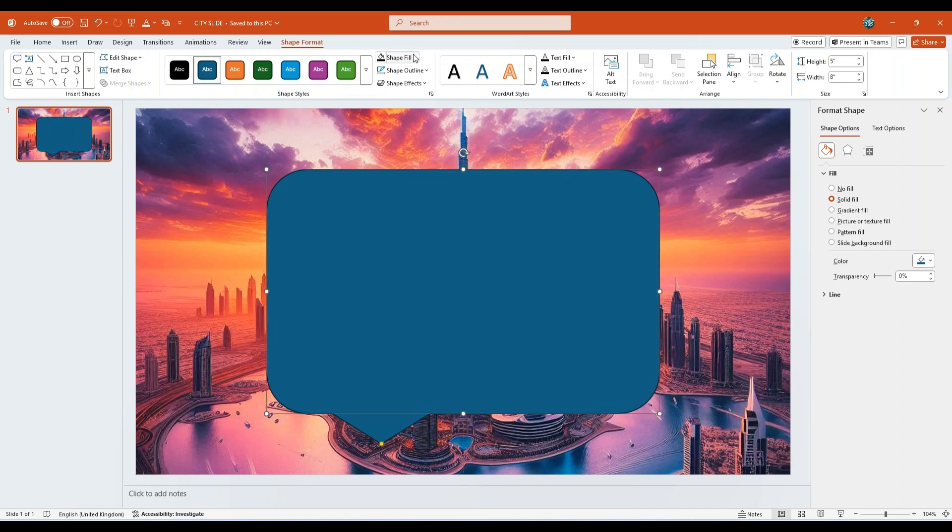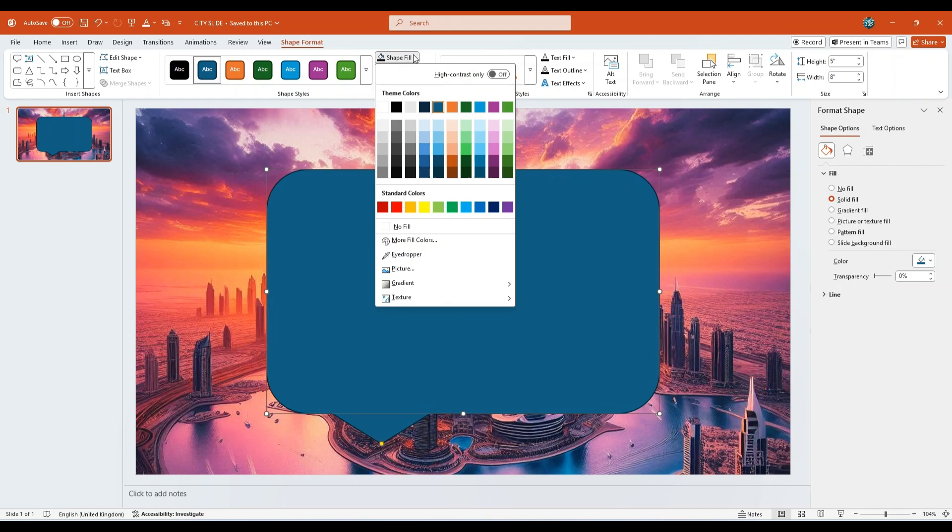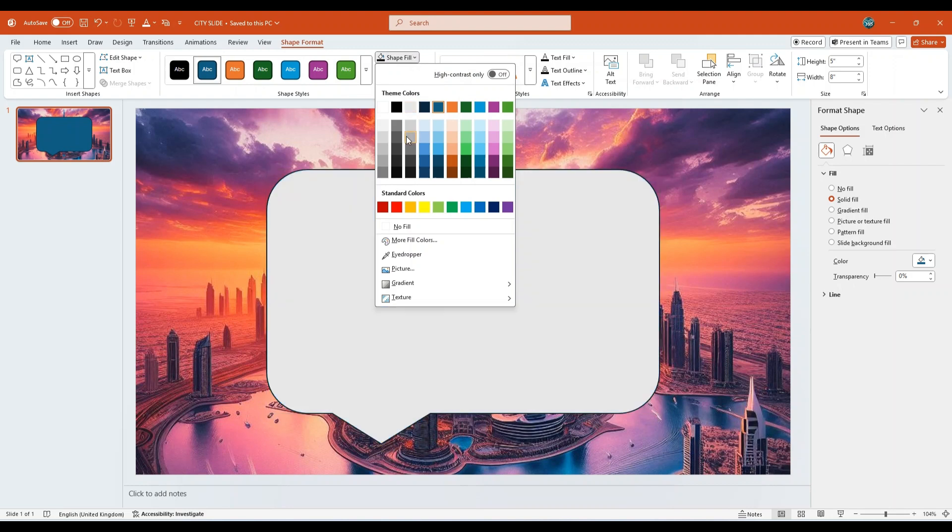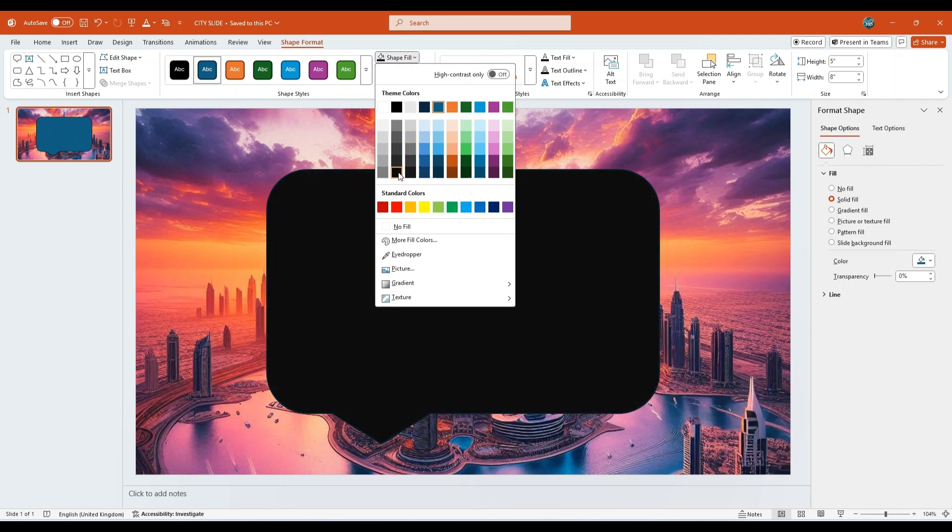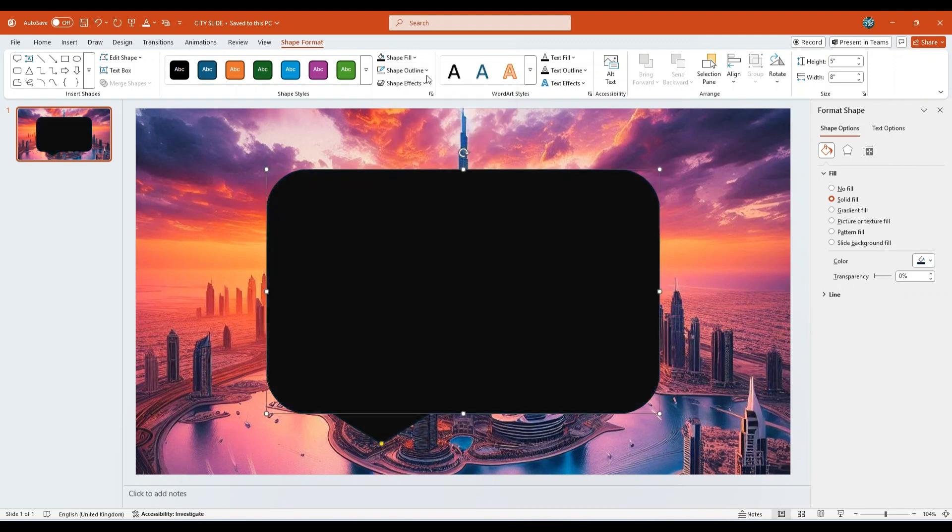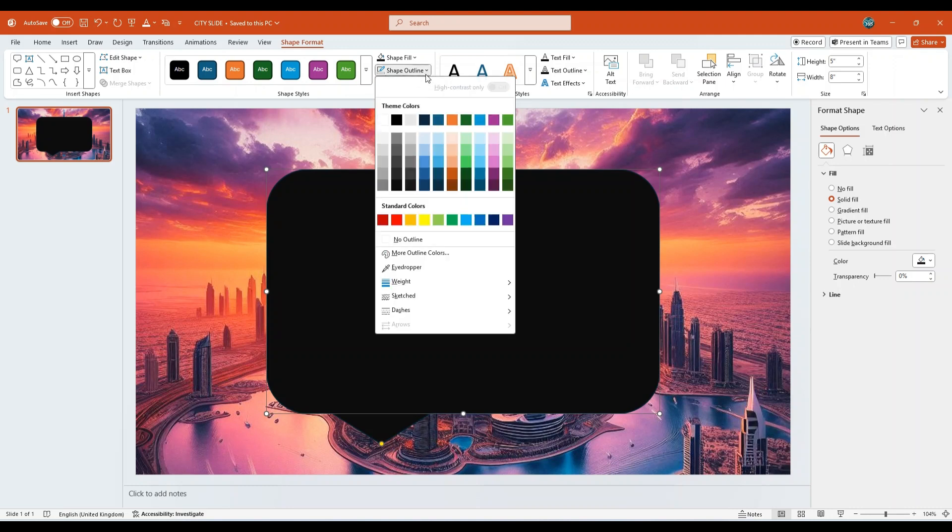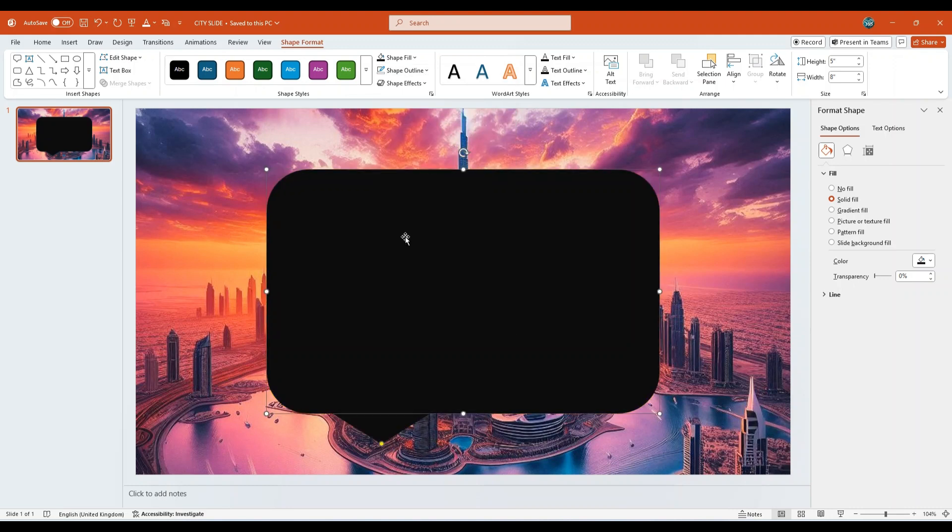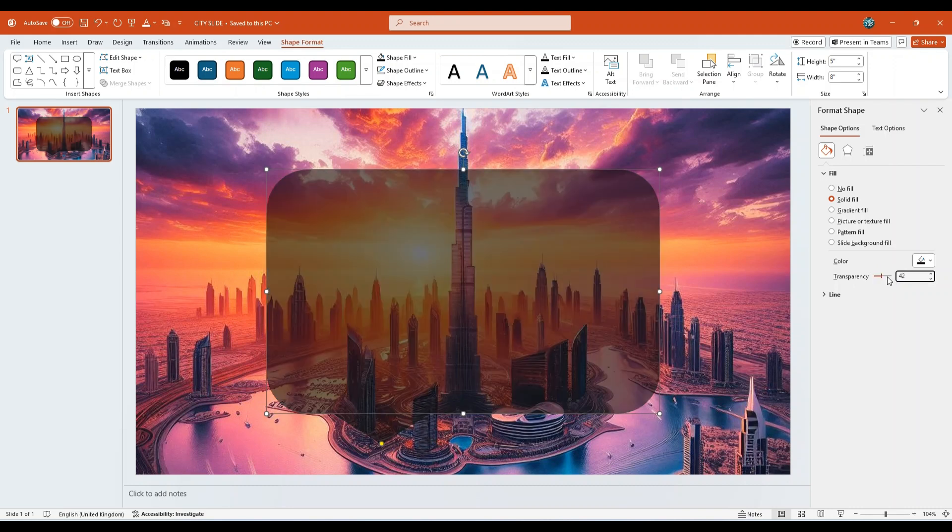With the shape selected, go to the Fill options. Set the fill color to black, light to 5%. For shape outline, select No Outline. On the right-hand side, in the Format Shape pane, set the transparency to 42%.